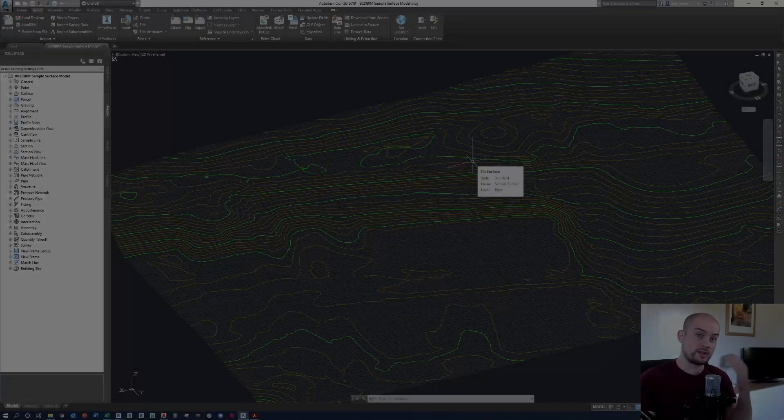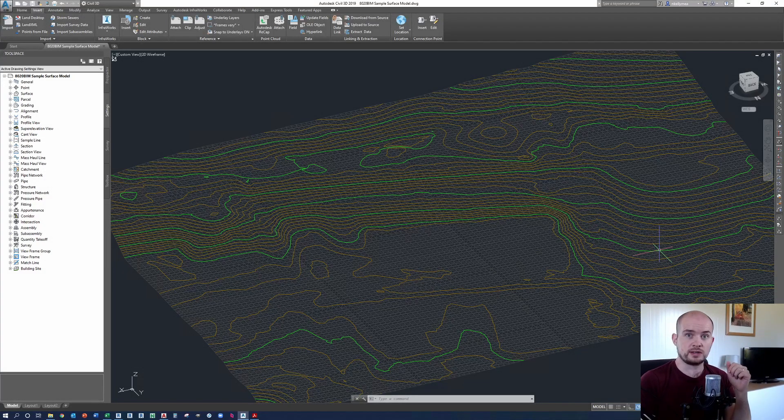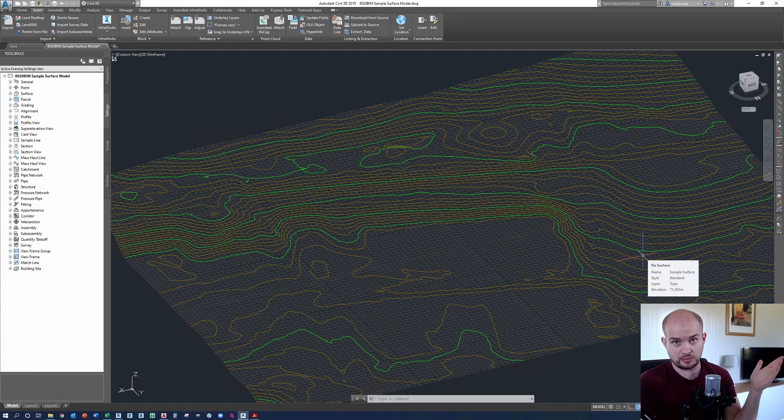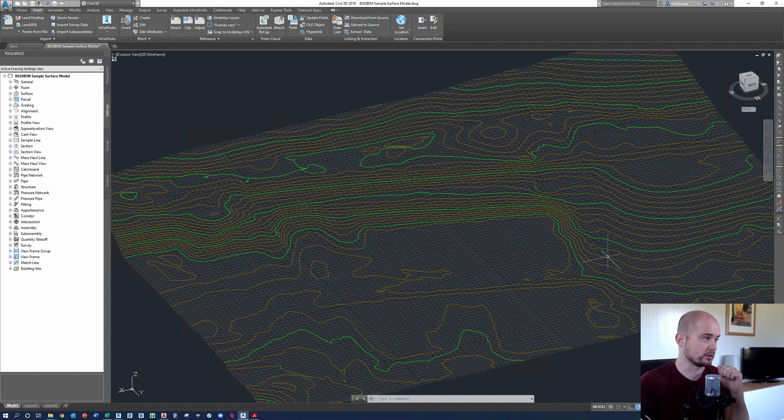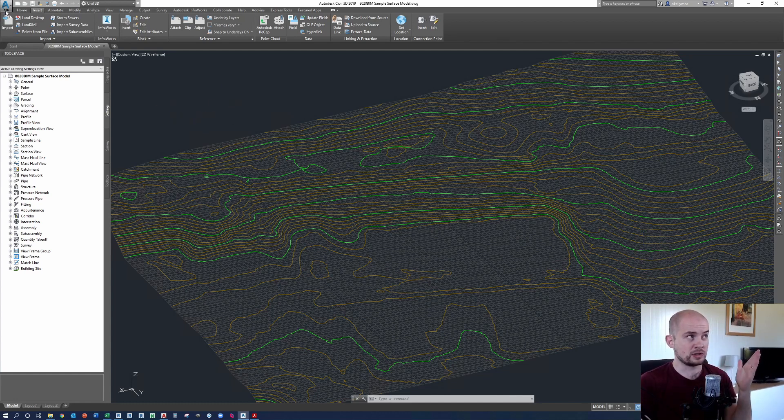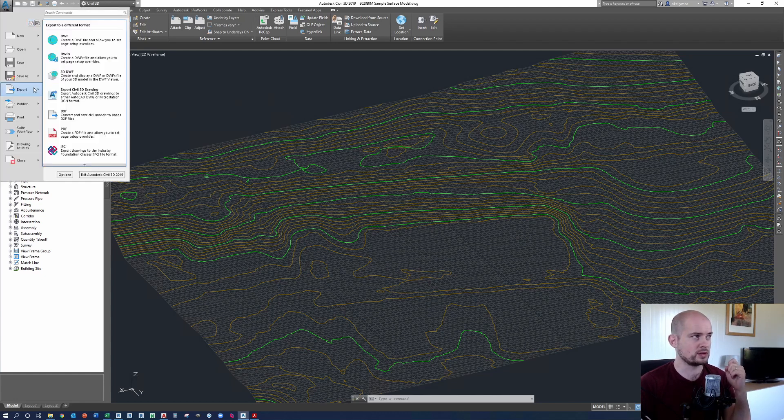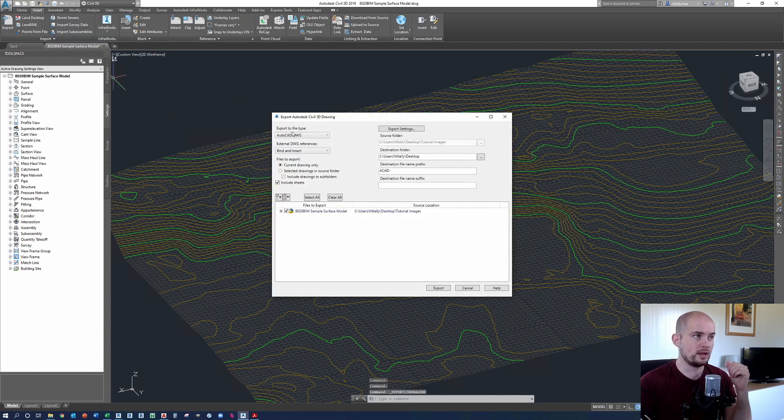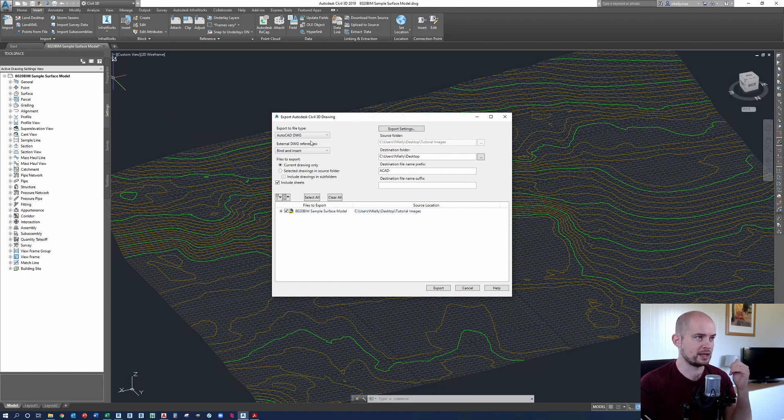So for step one, we want to export our Civil 3D surface that we see on the screen there to an AutoCAD format. Now, this isn't a very detailed process because Civil 3D is just a vertical of AutoCAD anyway. So what we're going to do is just go to the file menu in the top left corner. We're going to go to the drop down and press export. From there, we're going to select export Civil 3D drawing.